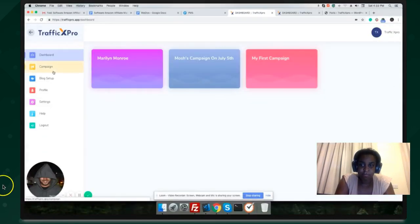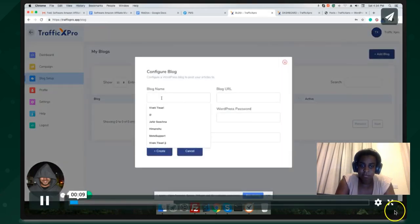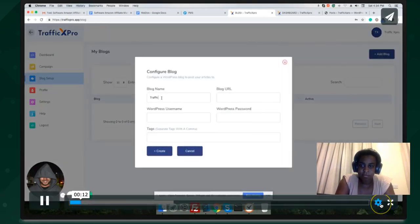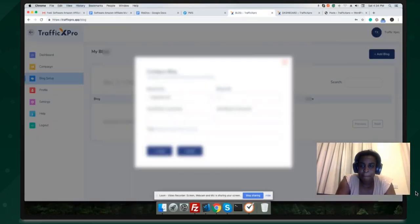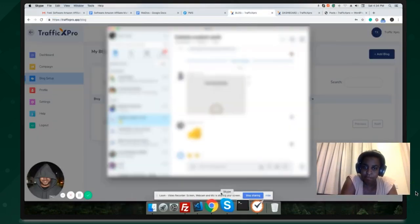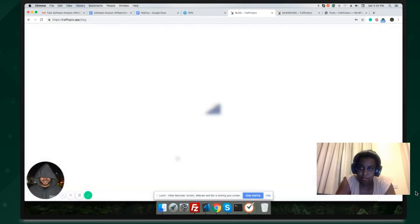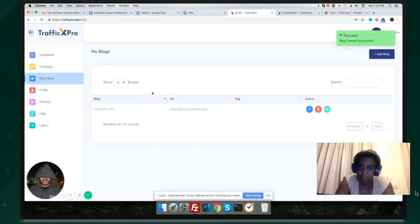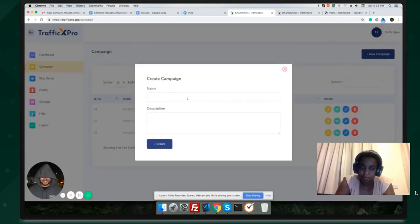Alright, this is the demo of TrafficX Pro software. I've just clicked the button 'Add Blog'. The blog name is the blog URL — the URL where WordPress is set up. You enter the WordPress username, password, and tag is optional. Then hit create and the blog is added successfully.